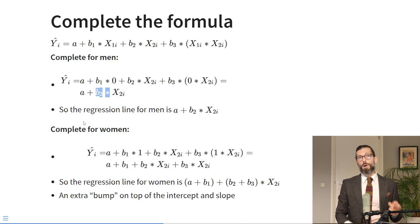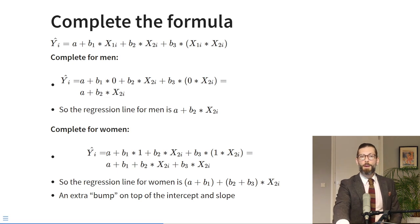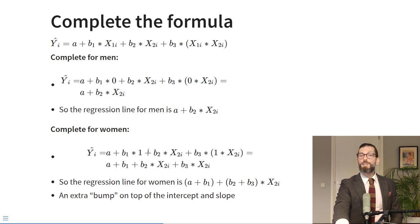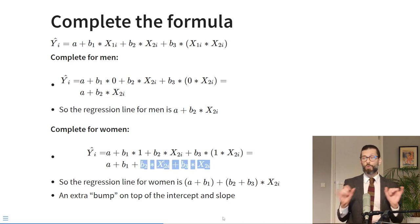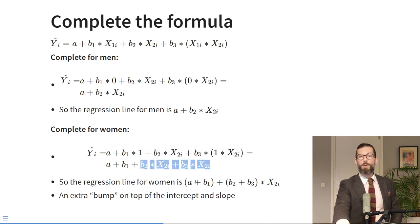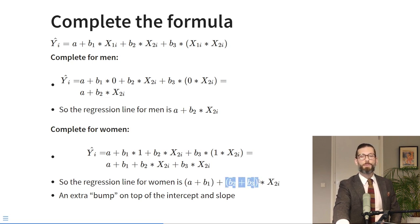Women score one on x sub one, so we fill out the value one: A plus B1 times one is B1, plus B2 times x2, plus B3 times one times x2 is B3 times x2. Grouping those terms, for women we get an intercept of A plus B1 and a slope of B2 plus B3 times x2. So women get an extra bump on top of both the intercept and the slope.